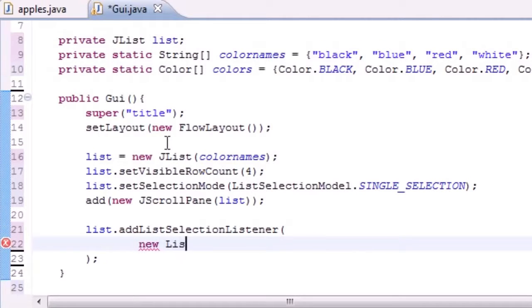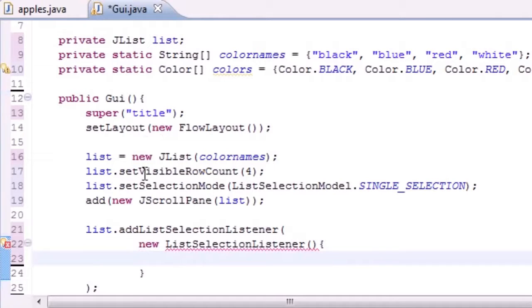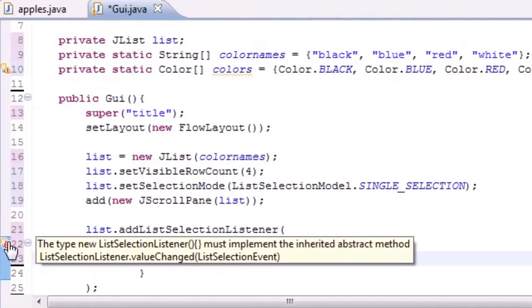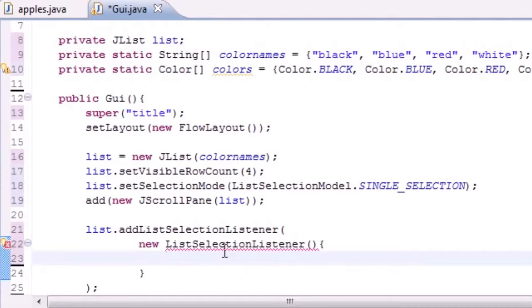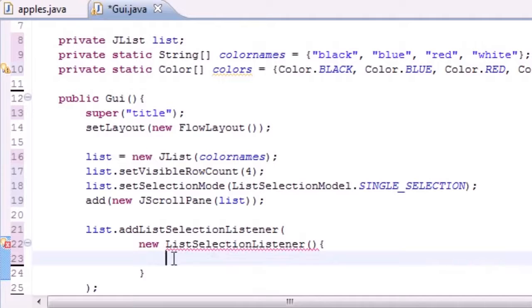Put new list selection listener just like that. It's going to take no parameters and we should say must implement, yep, must implement method value changed. So this pretty much says whatever class we made implements list selection listener. It's just an easier way of bypassing it.